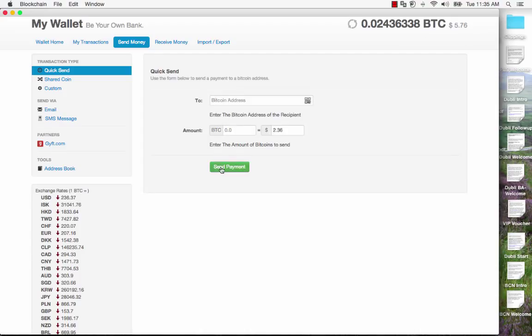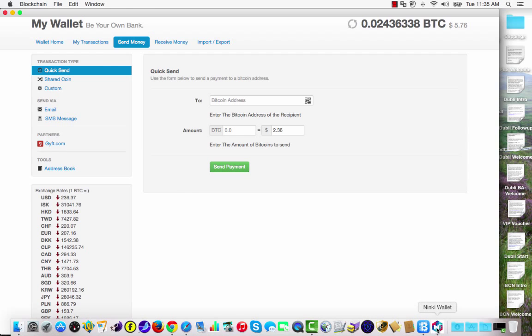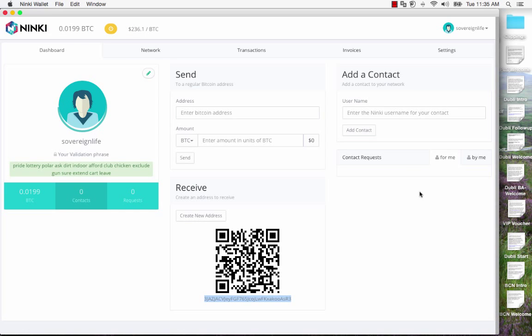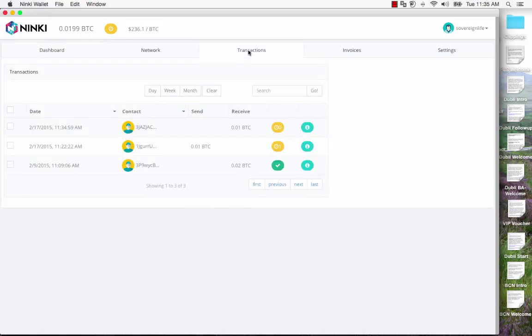Progress. Gone. It's sent. I head over to the Ninki wallet and I go to my transactions. And here we have it. Right here.